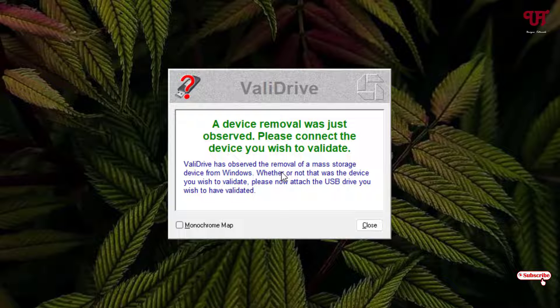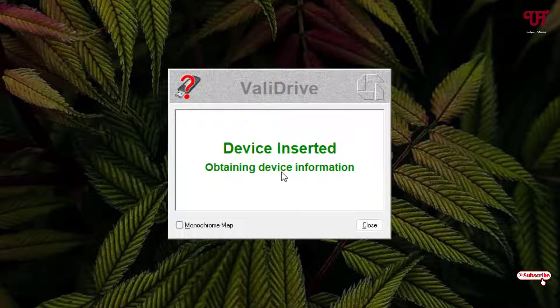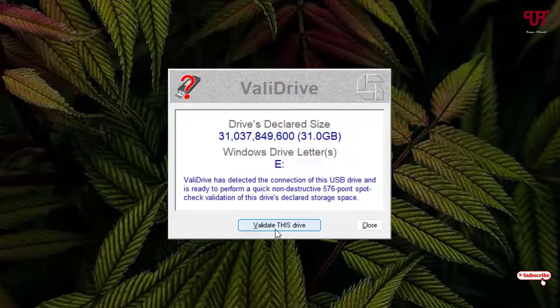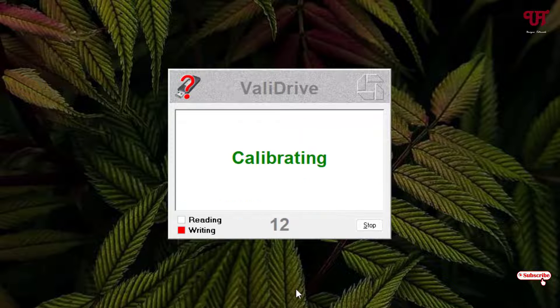So just re-insert your USB pen drive again to your respective Windows computer. Now you can see 'device inserted.' Now just click on this 'Validate this drive' and now you need to wait for a few minutes until the complete process is done.